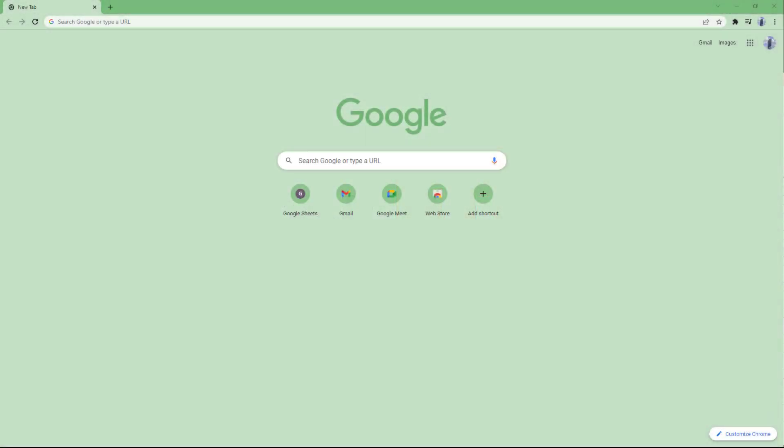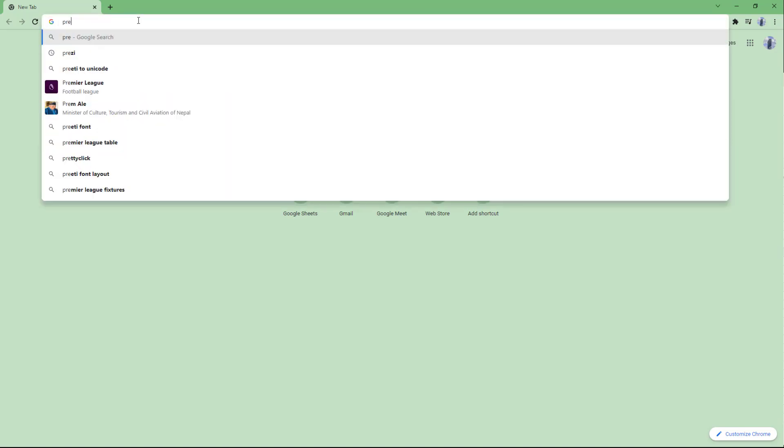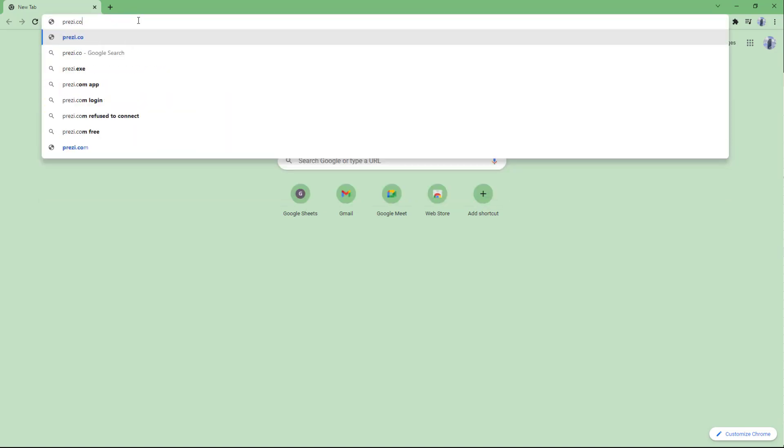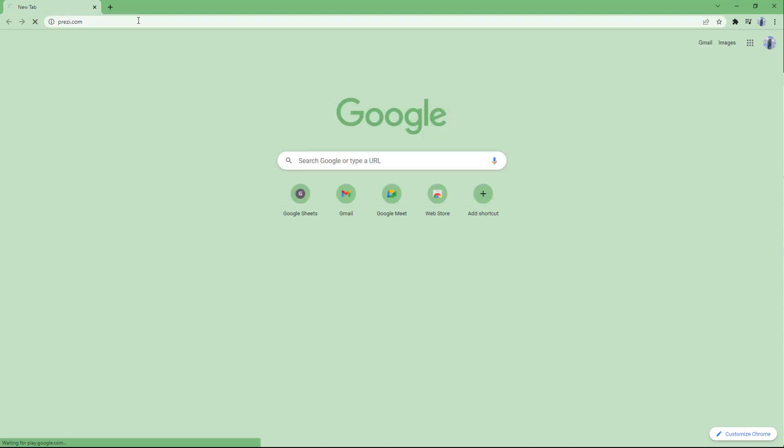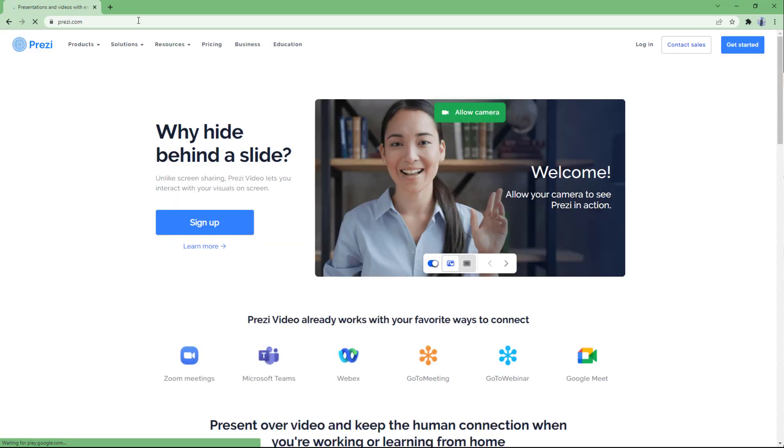Prezi Design is a web-based design application that you can use to design various graphics. To access Prezi Design, open your web browser and type prezi.com in the address bar. Once you press enter, you'll get access to Prezi.